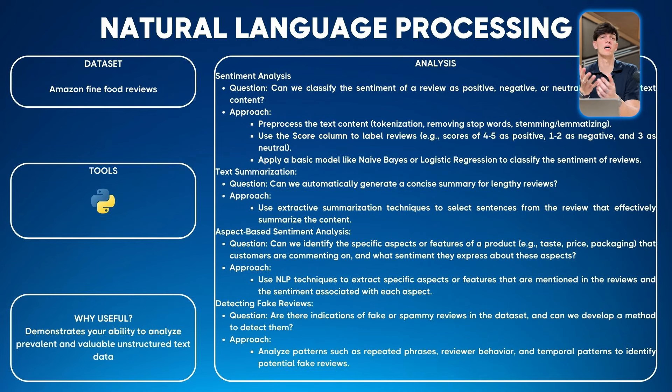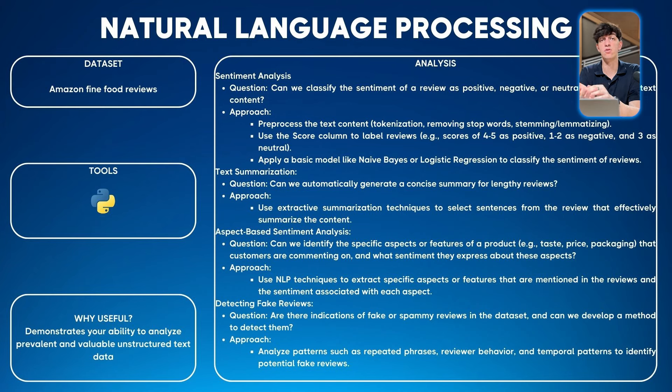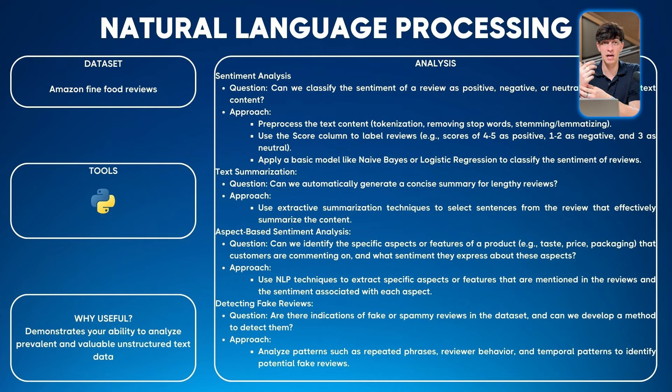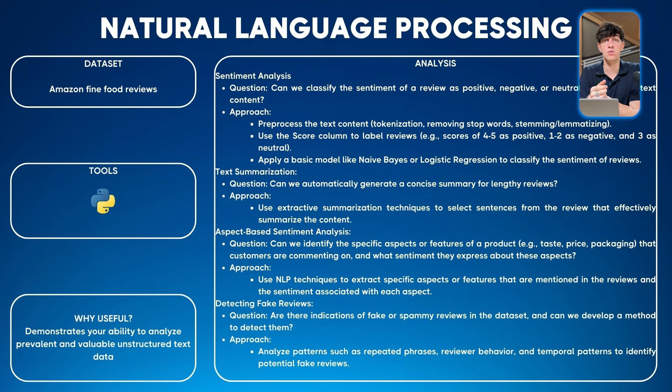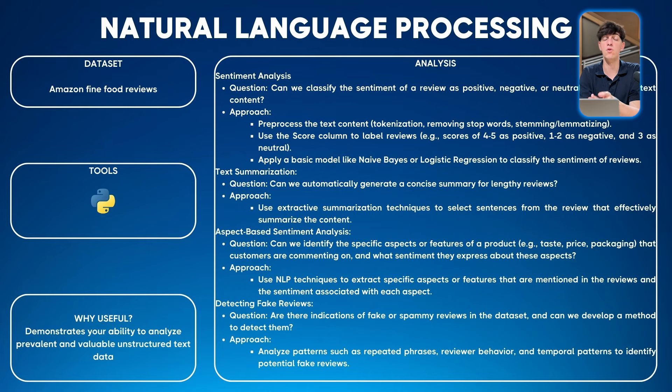If we check why this project is useful, one thing is you demonstrate how you can handle unstructured text data. Also, as I said at the start, NLP, natural language processing, is becoming more and more common. This could be your competitive advantage when presenting yourself in front of recruiters or potential employers.